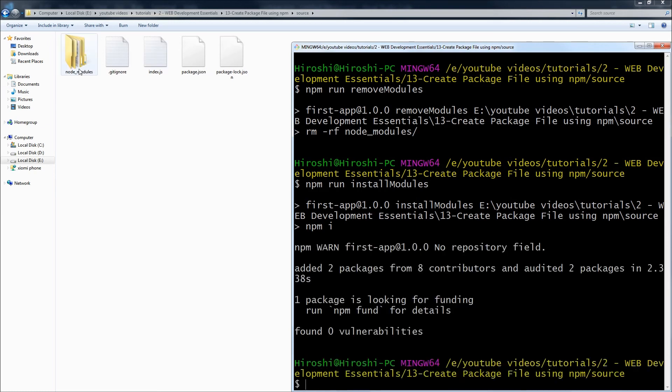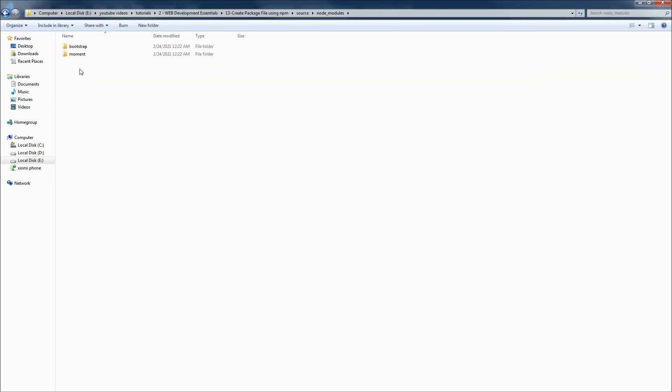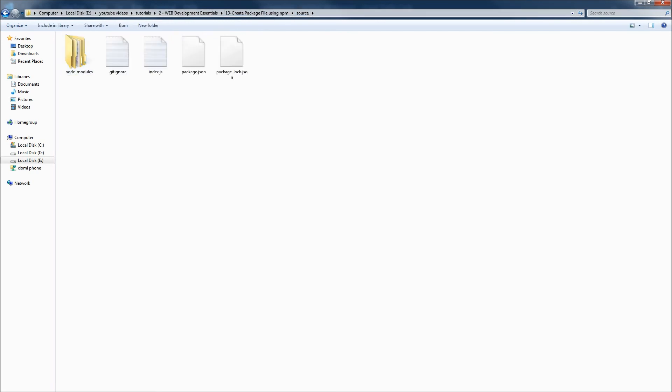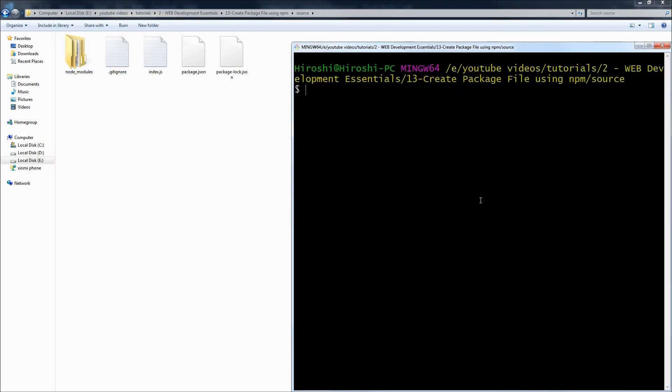And the node_modules folder is back with our packages. This is how you can create custom commands. You can also run commands in parallel.